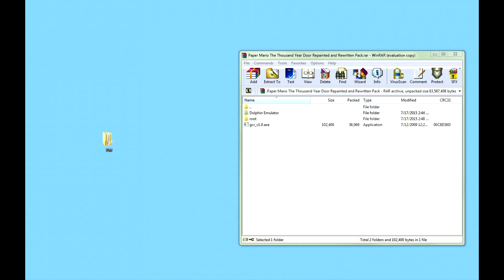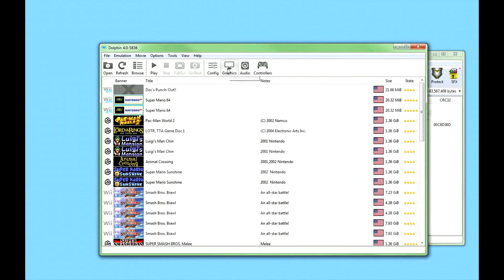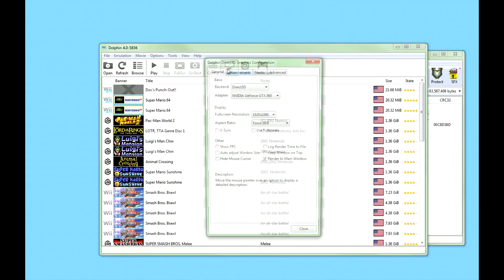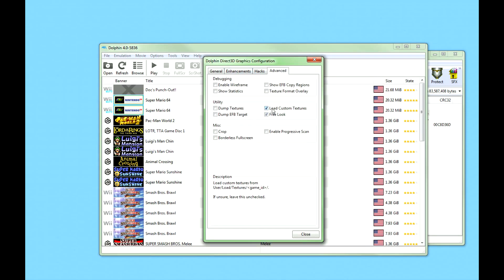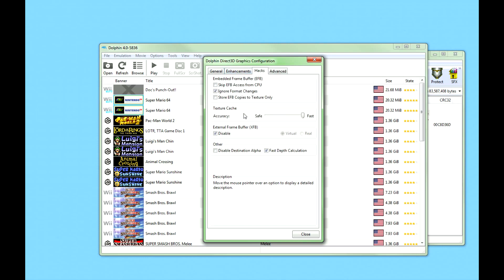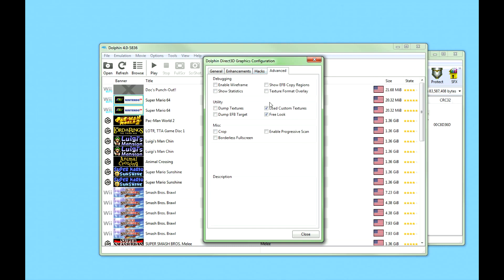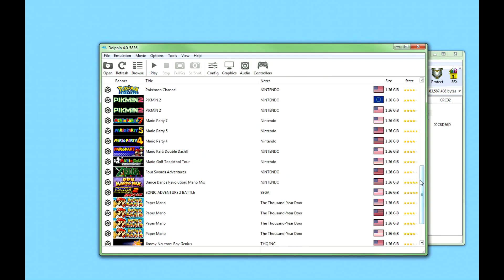Now open up Dolphin Emulator. Before you load up your game, press Graphics. Go to Advanced and check mark where it says Load Custom Textures. You're also going to want your texture cache set all the way to Fast. And that's really all you need to do before you actually start up your game.